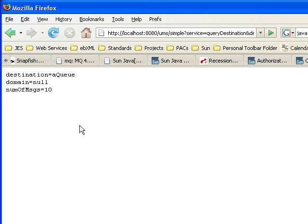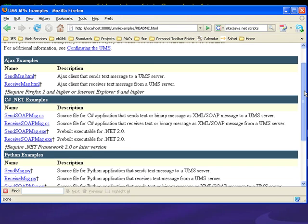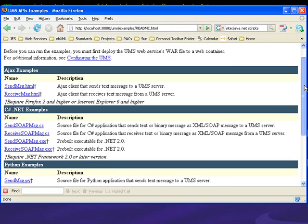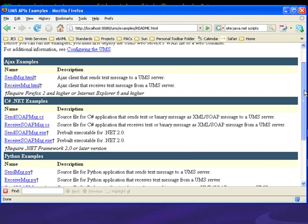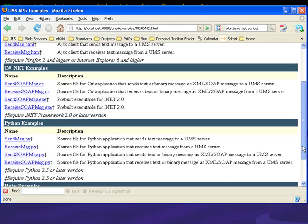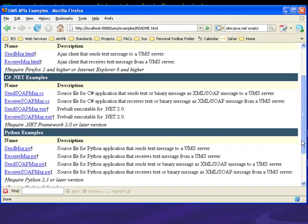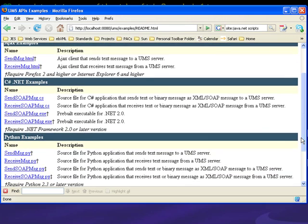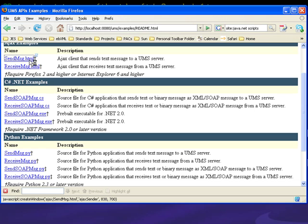All right, so there are several different examples here. You've got the Ajax example, that's the first one in this list. We've got some C# examples, and we also have some Python examples. The easiest ones to demonstrate are the Ajax examples, so let me start those up.